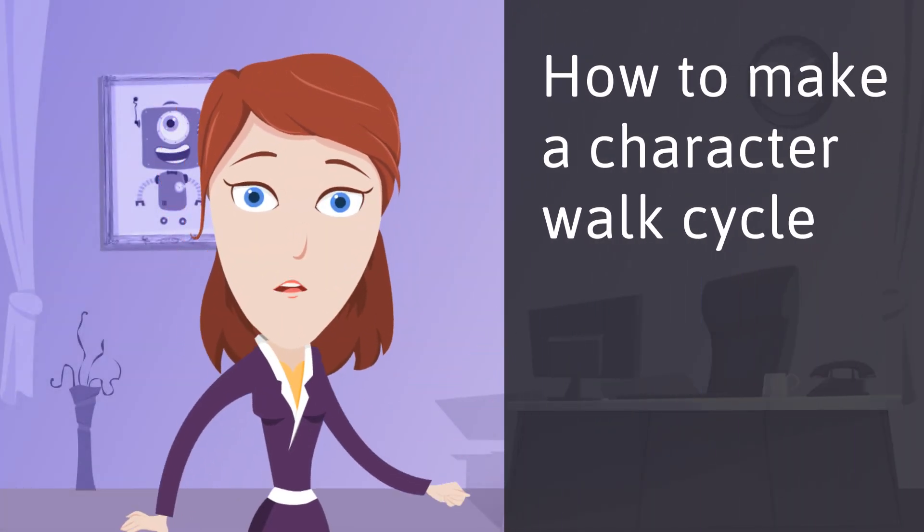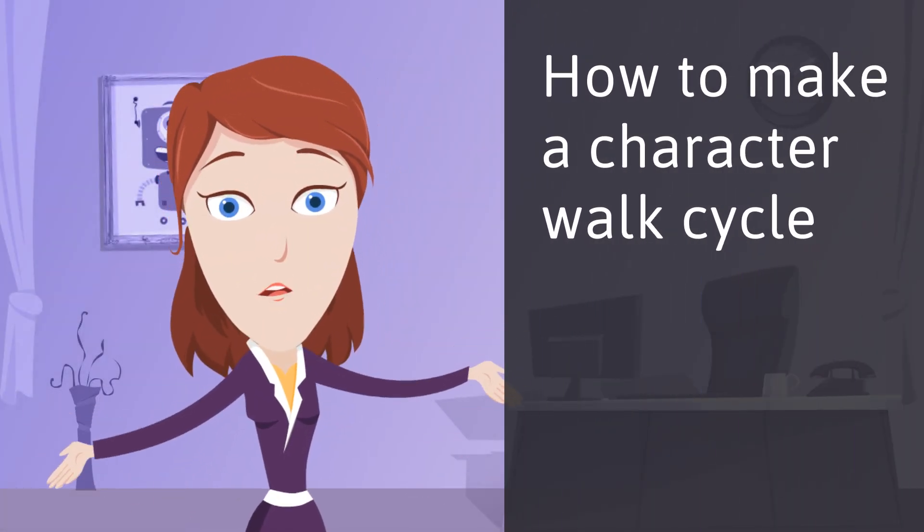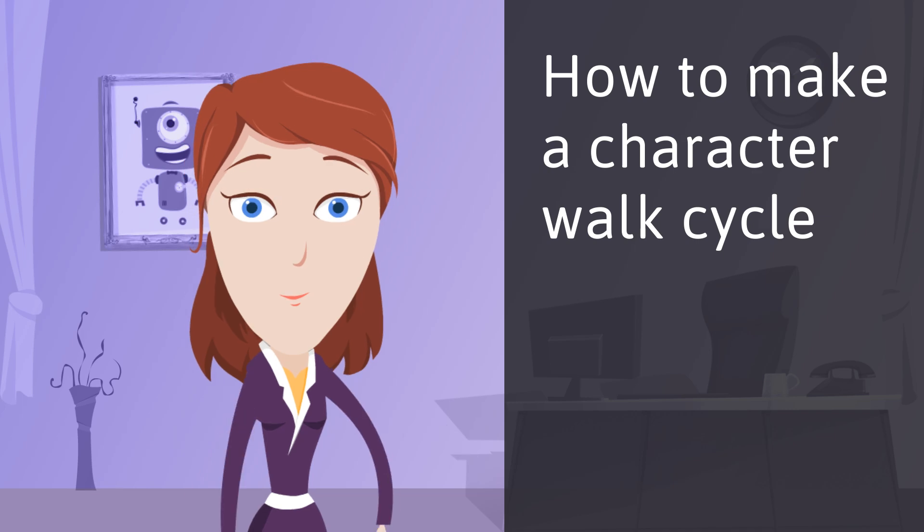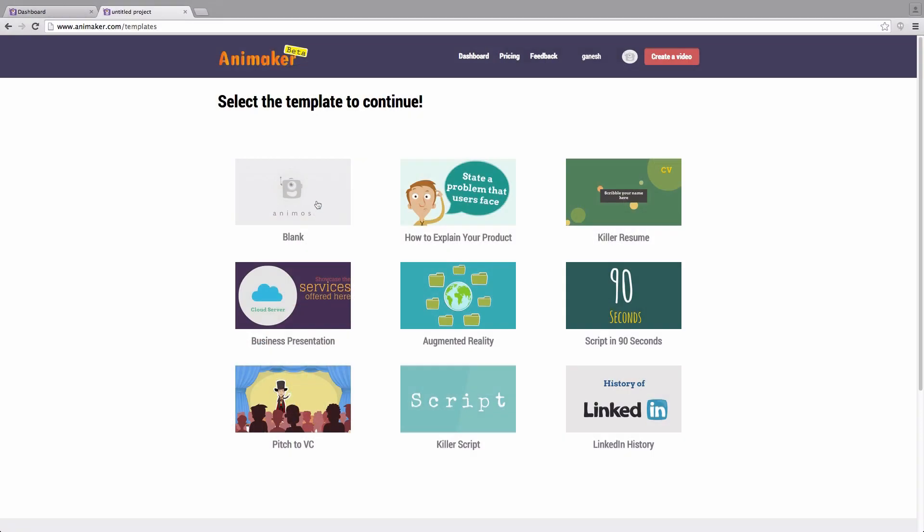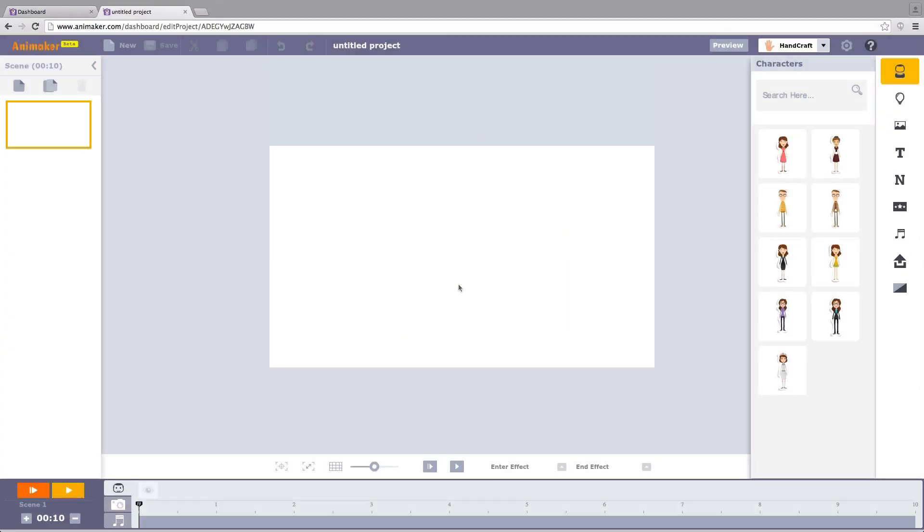Let's see how to make a character walk in easy and simple steps. Once you sign into Animaker and choose a blank project, your screen looks like this. Now let's get started!